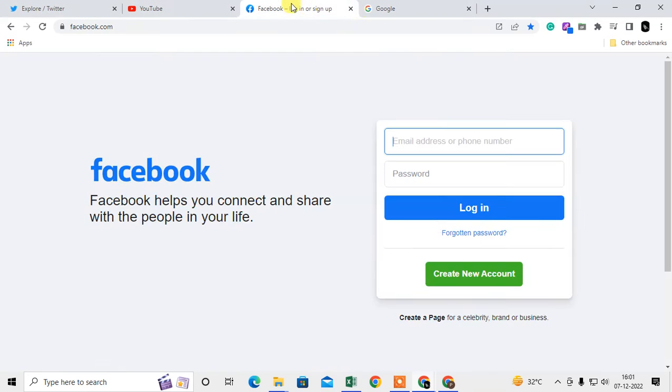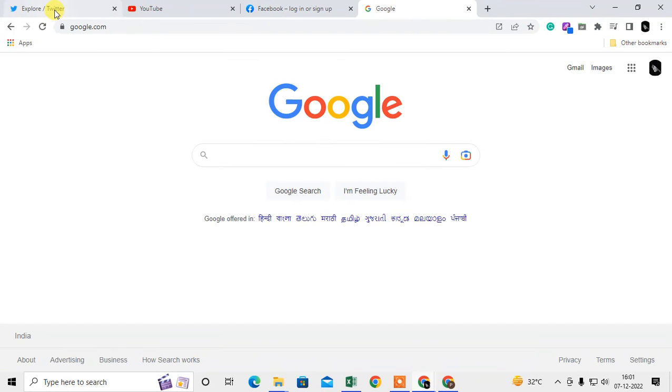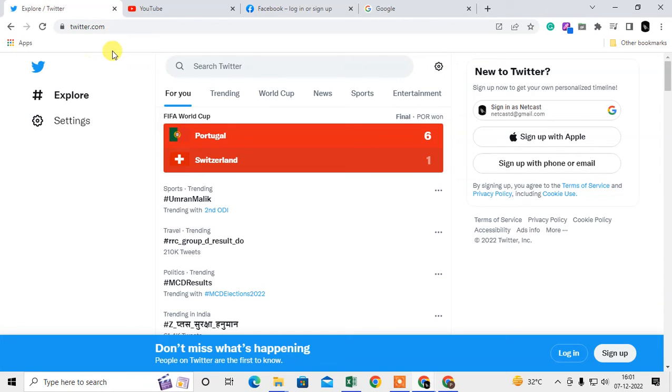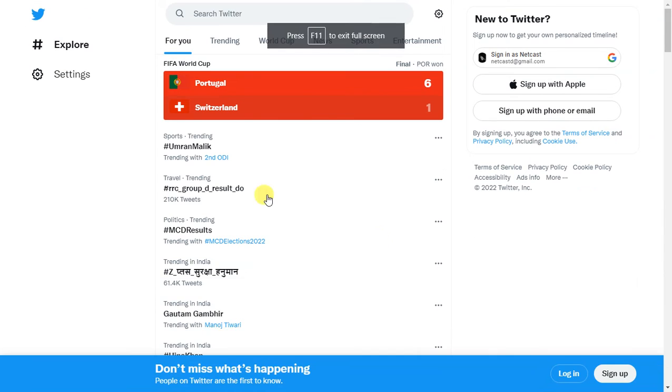If you want to hide the bookmarks bar and search bar as well, I can use full screen. I just have to hit F11, and then it will convert to full screen.